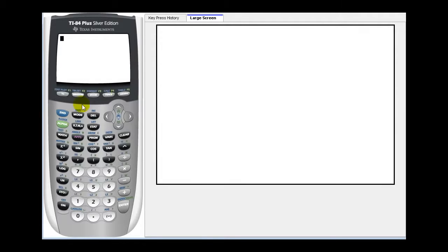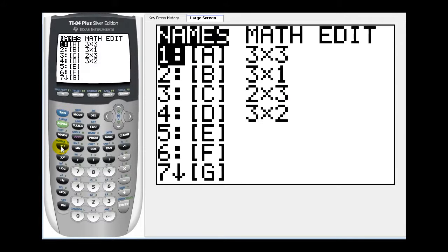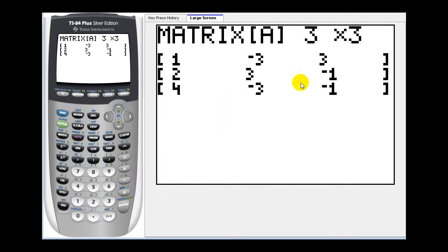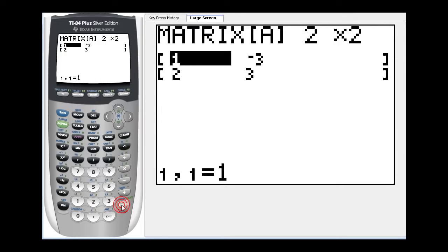The first thing we need to do is just enter in the matrix, so if we press second, matrix, and then go over to the edit menu by pressing right twice, let's go ahead and enter in the first matrix in matrix A, so we'll press enter. And let's say it's a two by two to start with, so we'll press two, enter, two, enter.